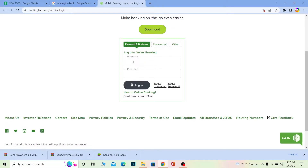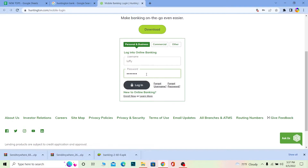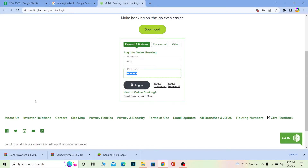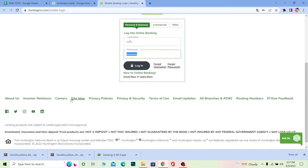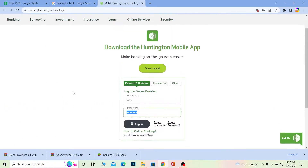I have a personal and business account, so I'm going to choose personal and business, and then enter my username over here. After entering your username, you want to enter the password for your account. After you enter the password, you click on login, and if the username and password you entered are correct, you should be able to log in to your Huntington Bank account.